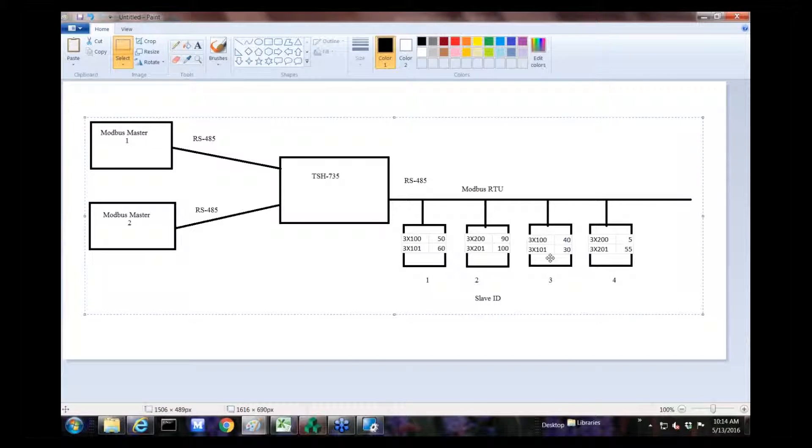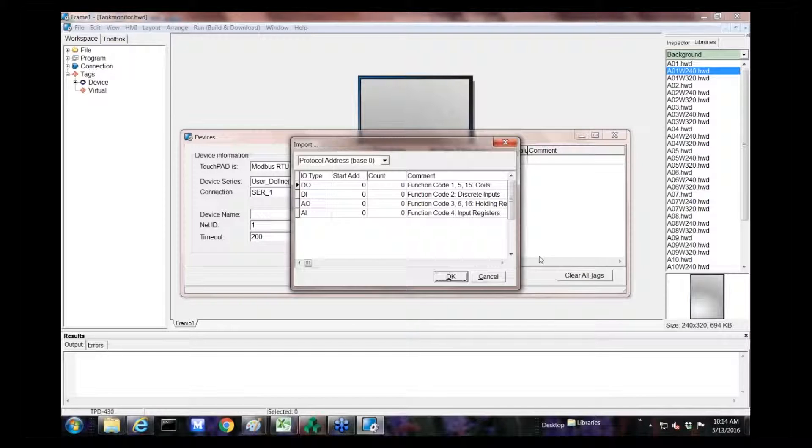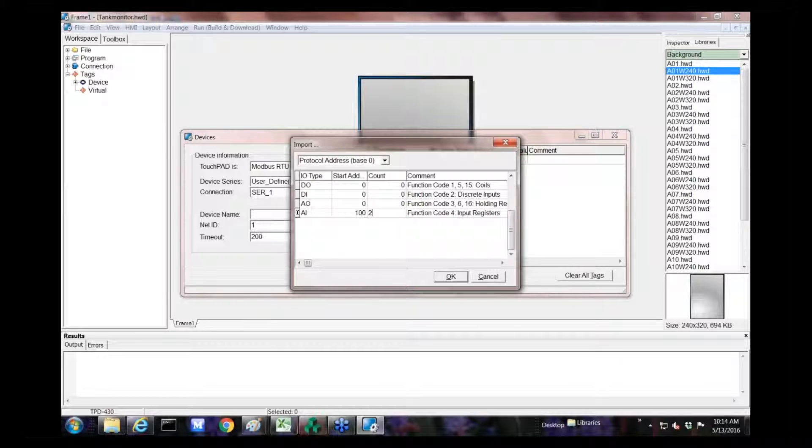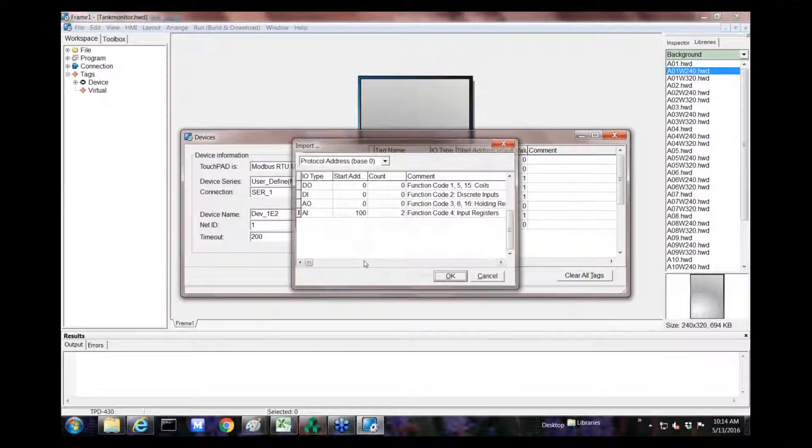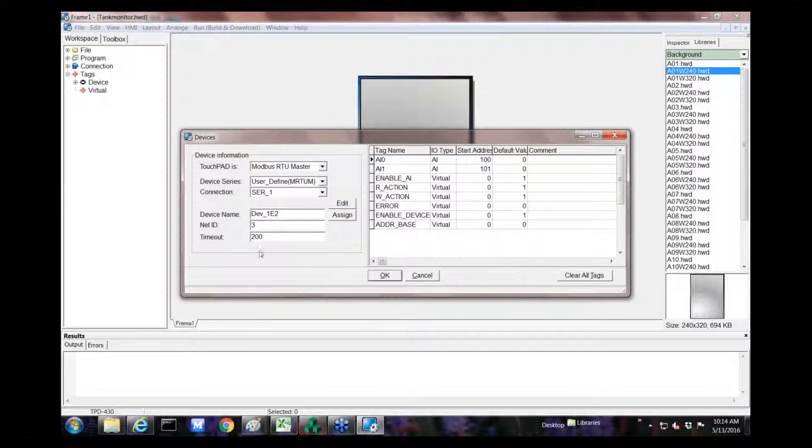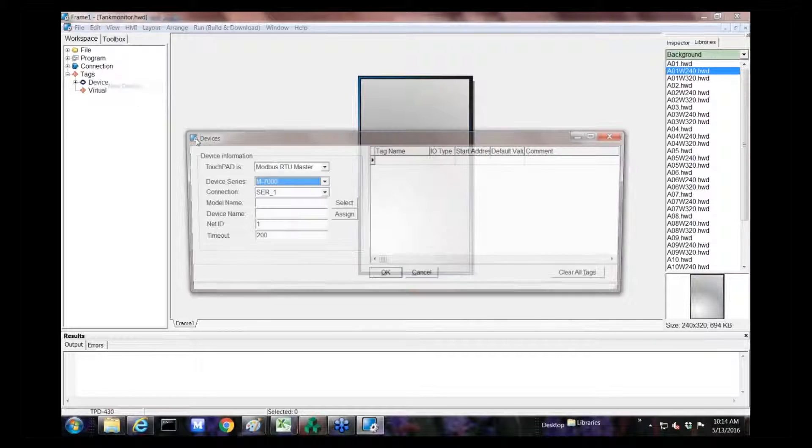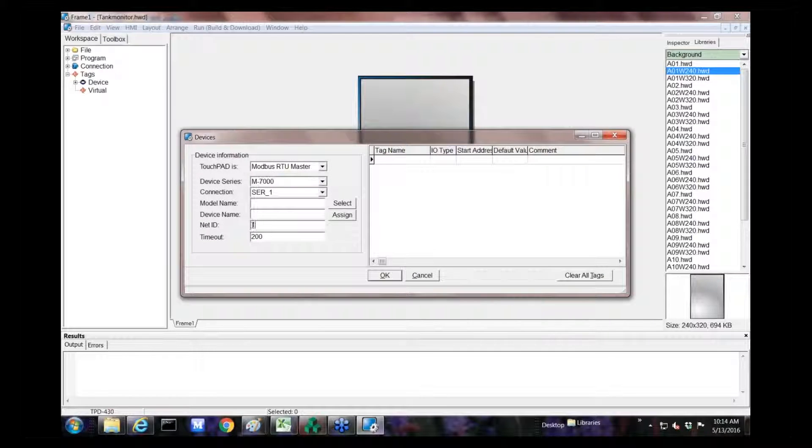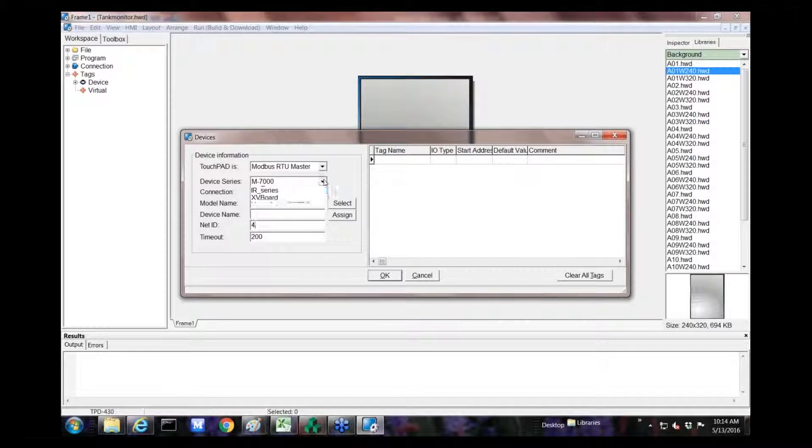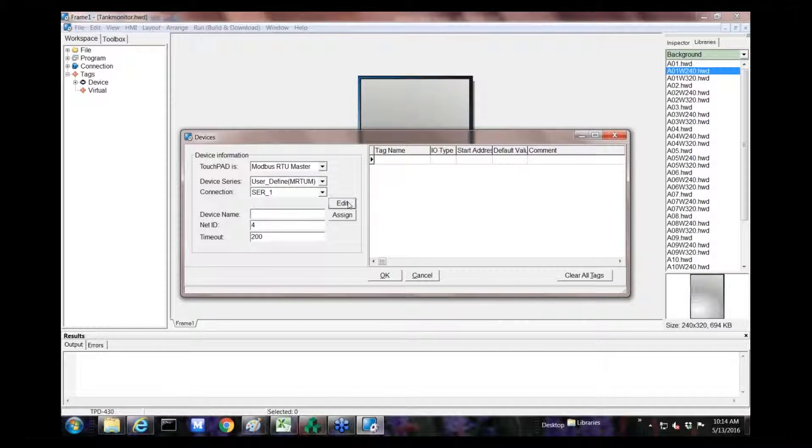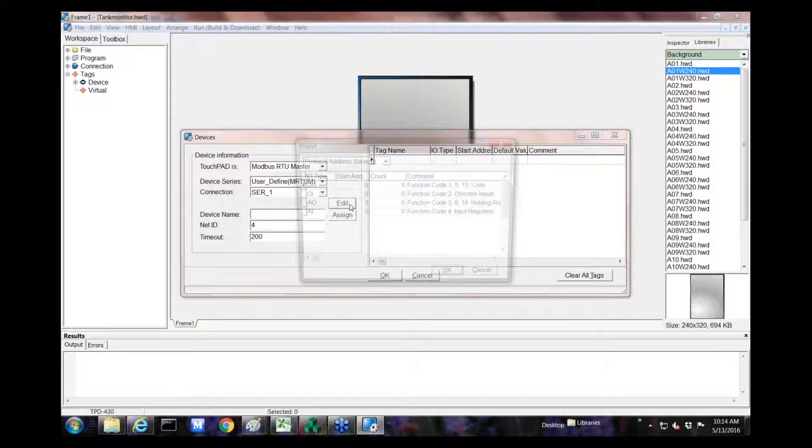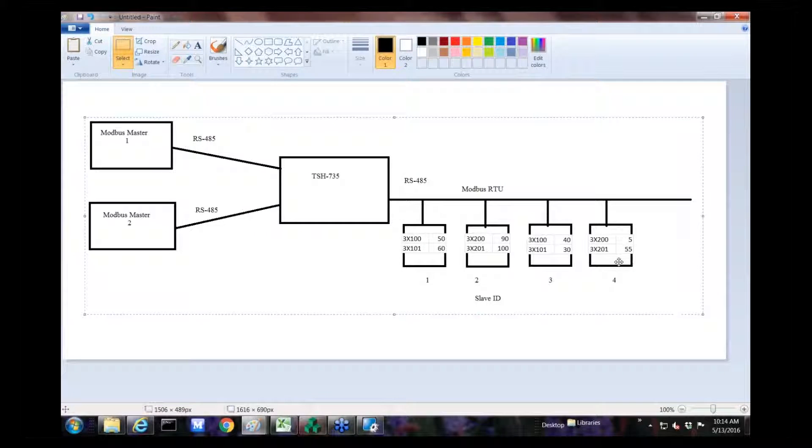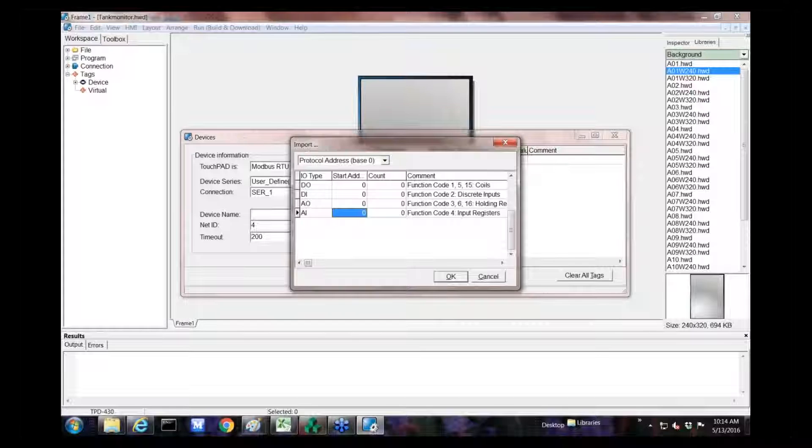Let's just assume they're third-party devices with no properties. This one, reverting back to my picture, first slave address is 1, and we're pulling register 100 and 101. So we go to start address of 100, and we're going to do two registers, and the net ID is 1.